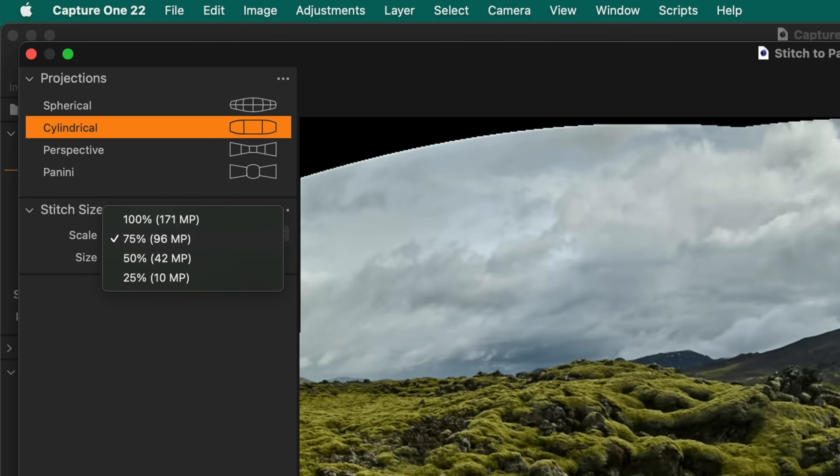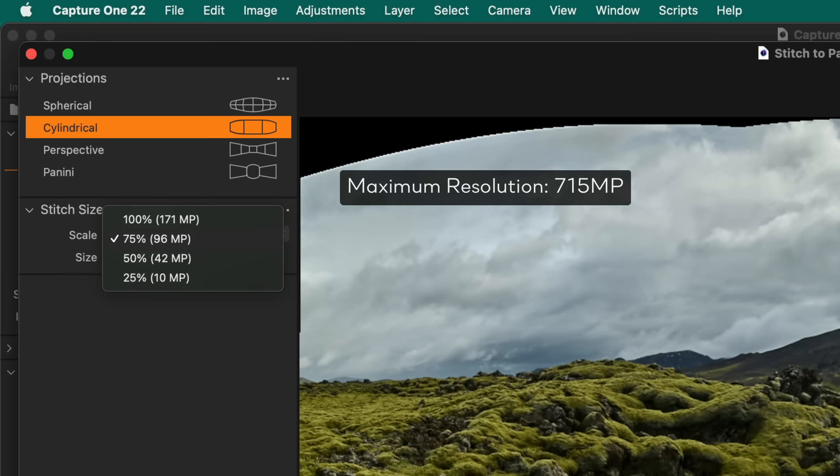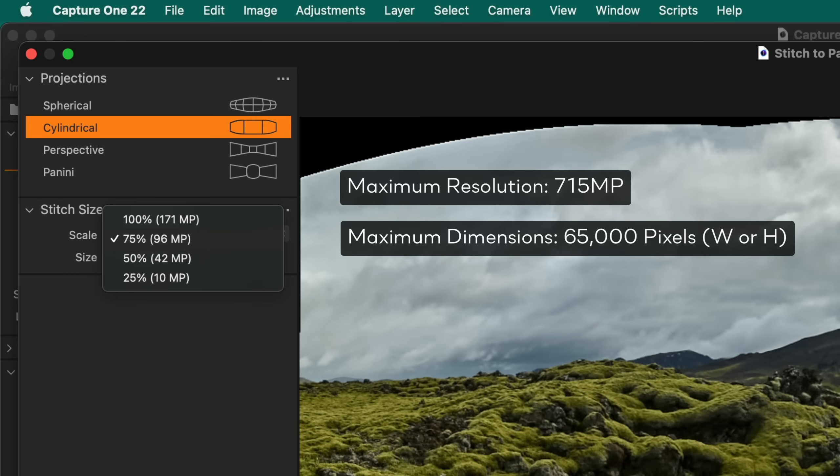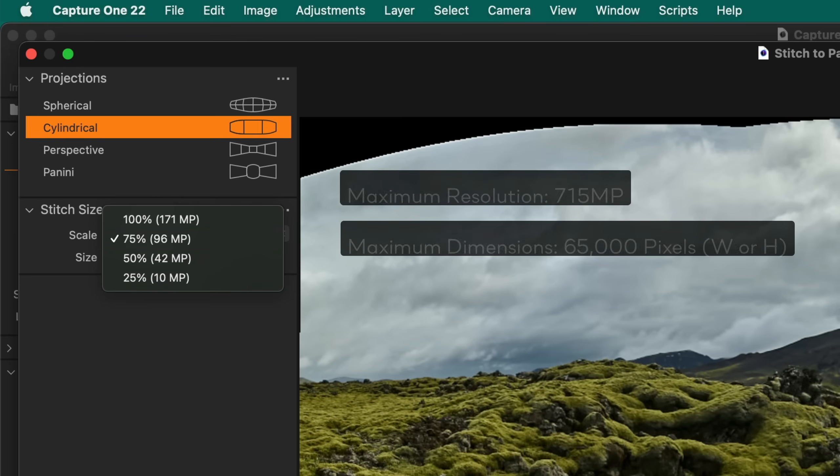Images above 600 megapixels can still be edited but with decreased performance. The maximum supported resolution is 715 megapixels, and the panorama cannot exceed 65,000 pixels in either width or height.